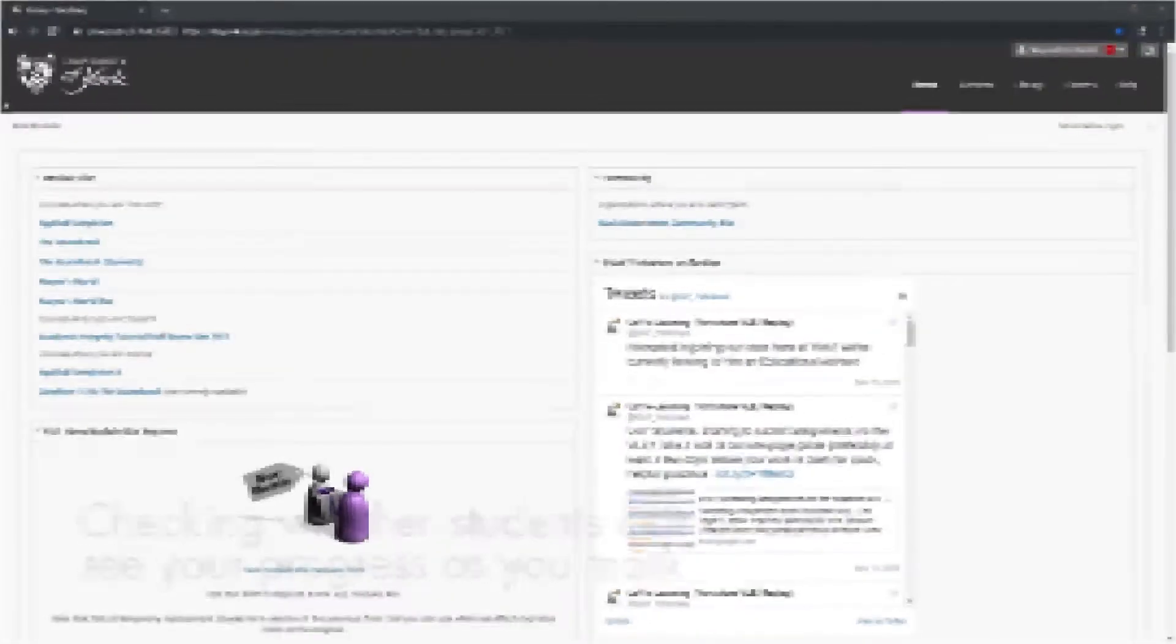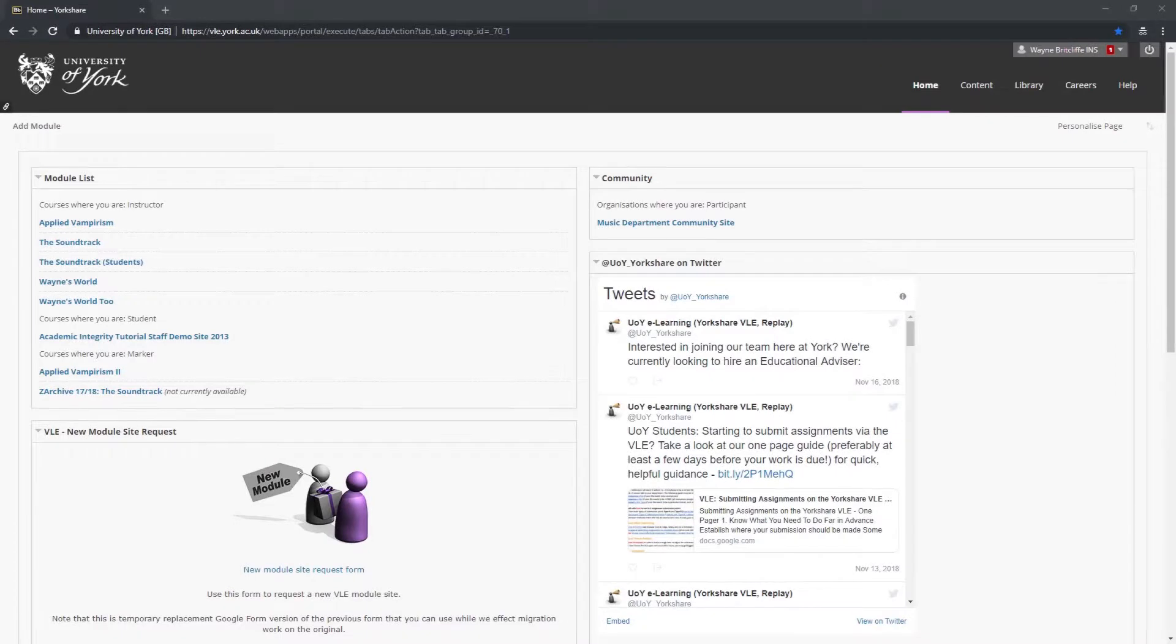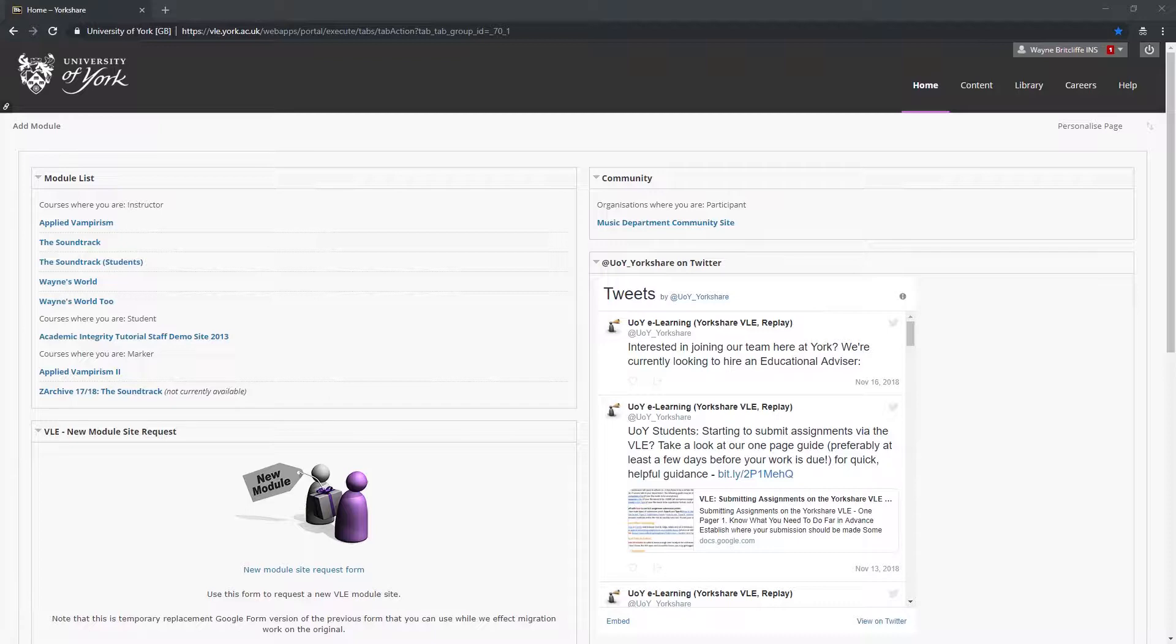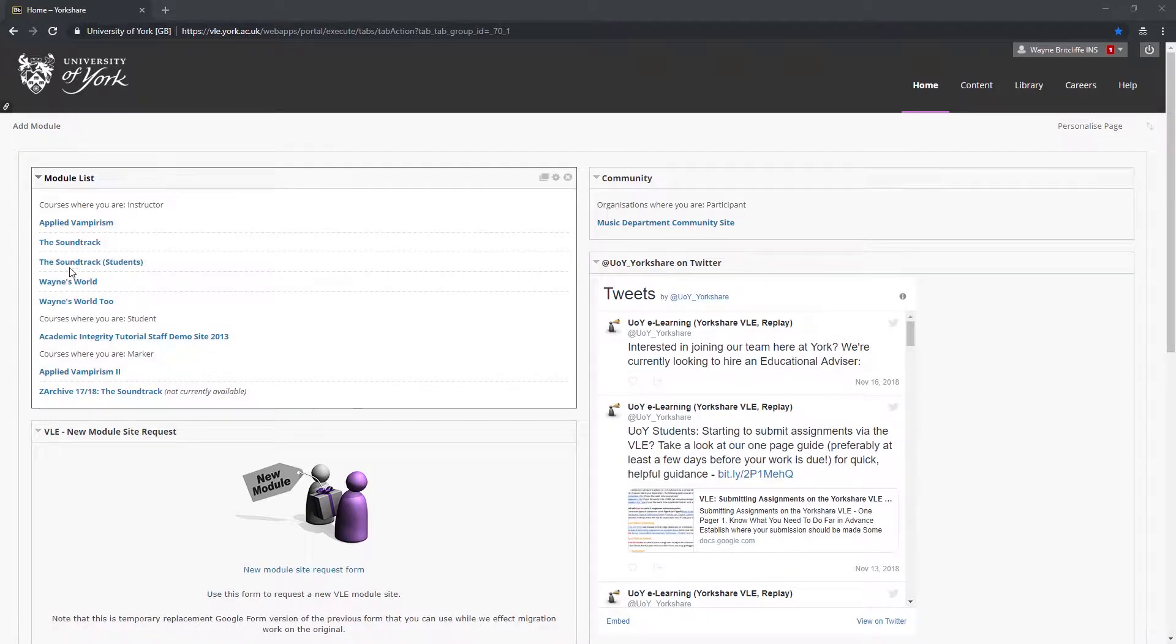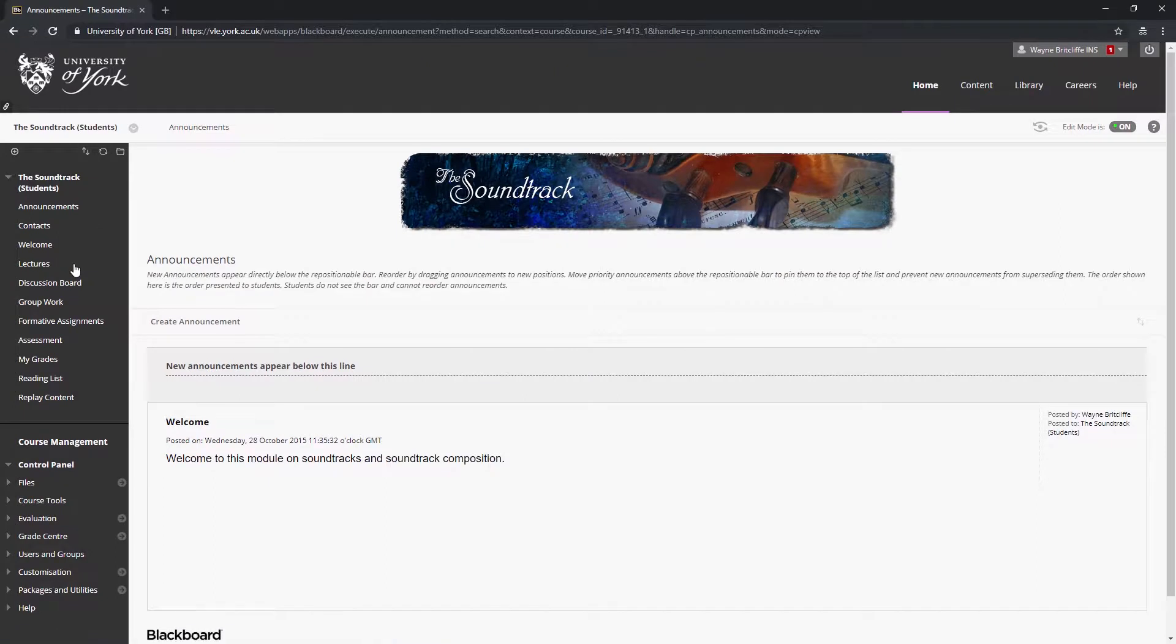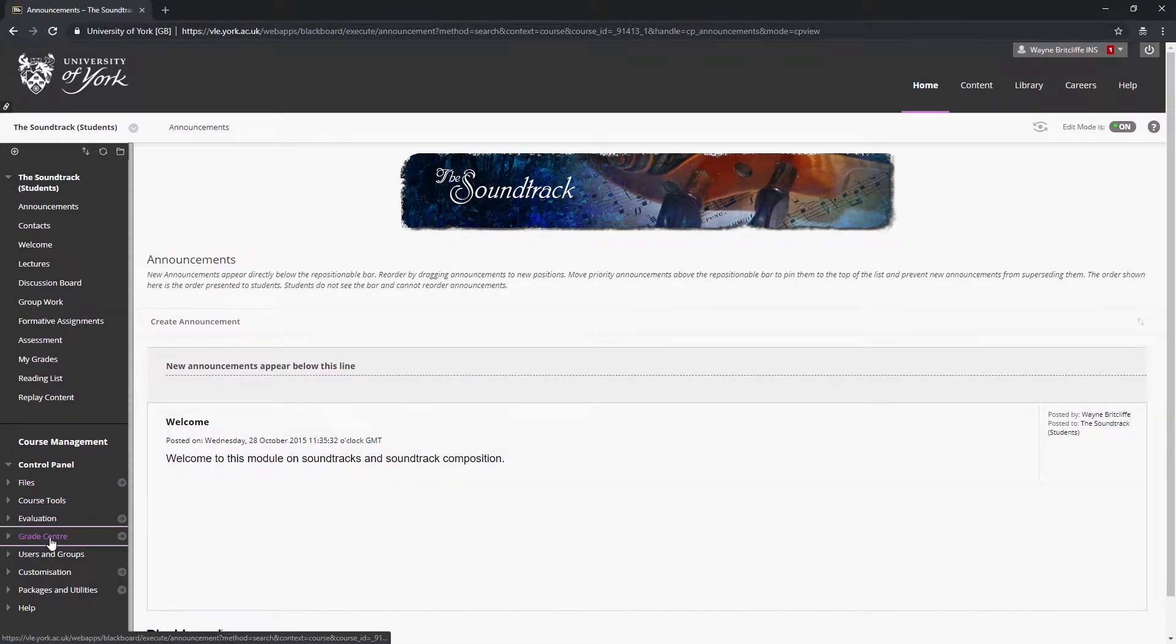Checking whether students can or can't see your progress as you mark. Before you start marking student work, you should ensure that any feedback and marks you enter will be delivered to students with appropriate control. It's worth checking on this even if you weren't responsible for setting up the assignment yourself.